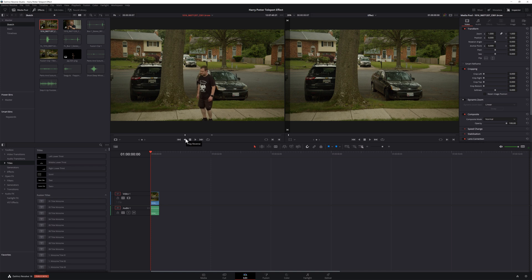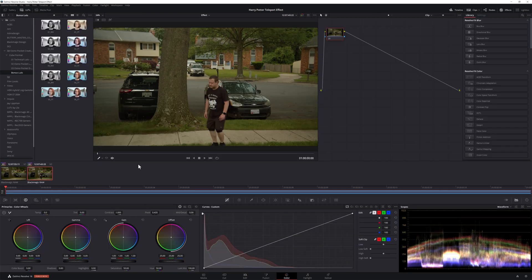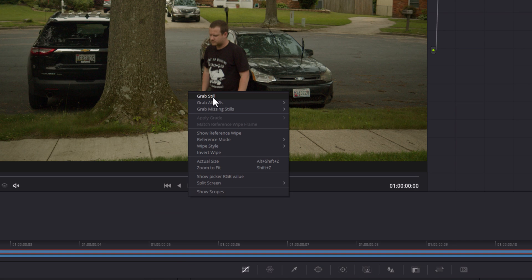The first frame of the actor clip should be the frame where your actor is coming out of the teleportation. Once we start doing the work in Fusion, we're going to be doing a lot of warping and spinning animations, and the easiest way to do that is to work with a still image. Head to the color page and export a still of your first frame of your actor clip by right-clicking on the preview monitor and selecting grab still.